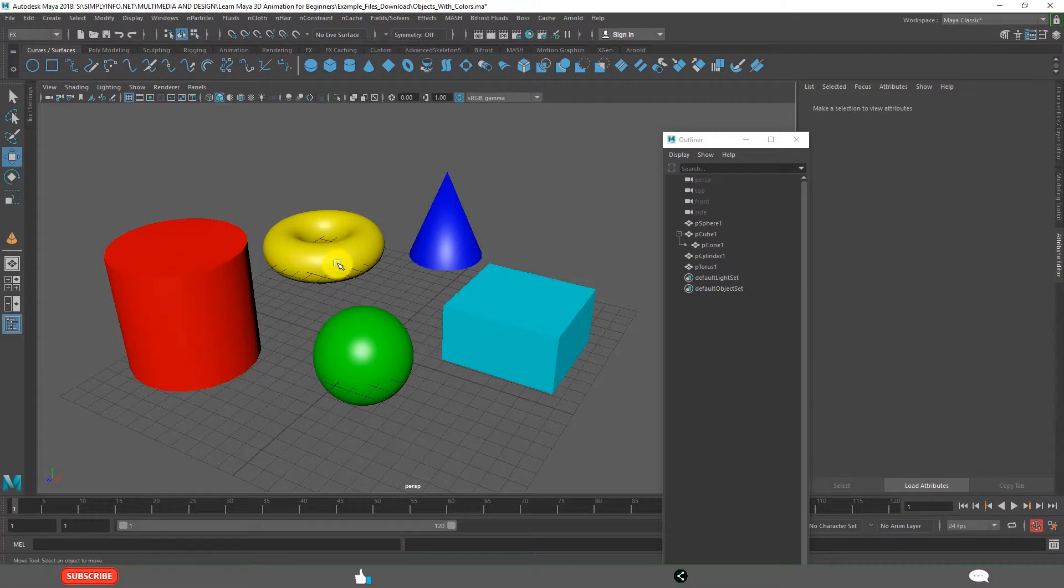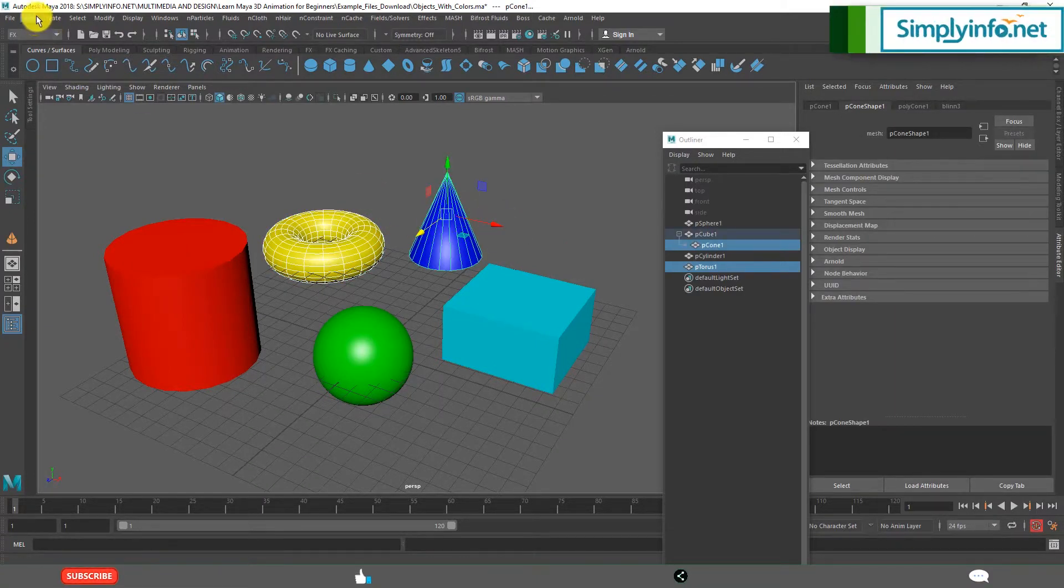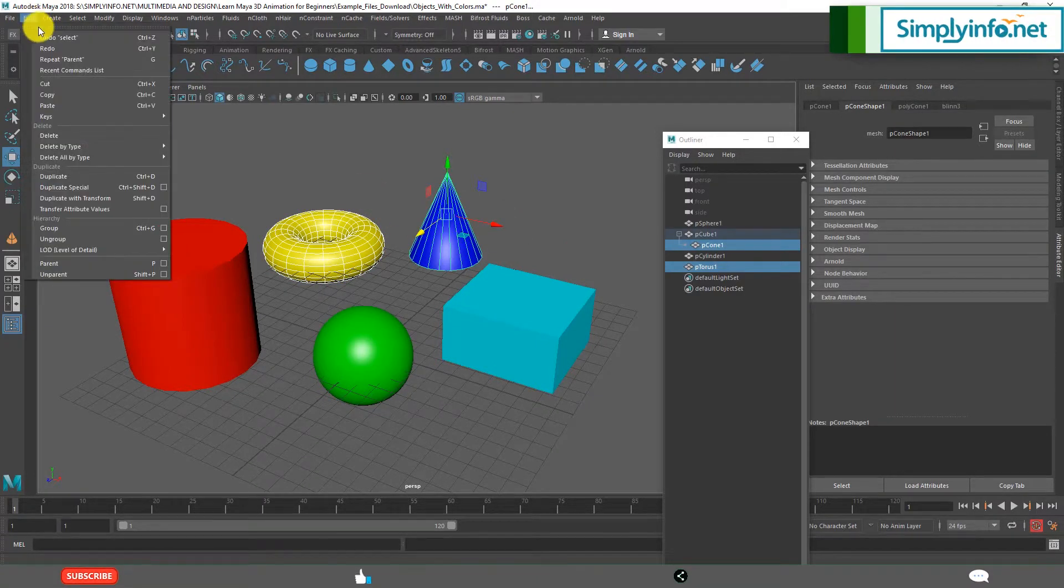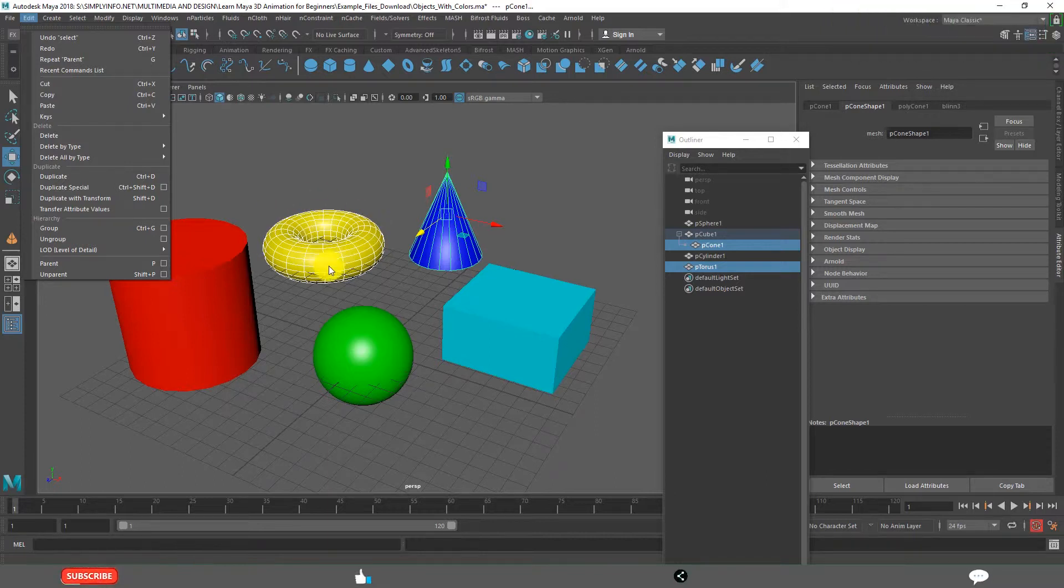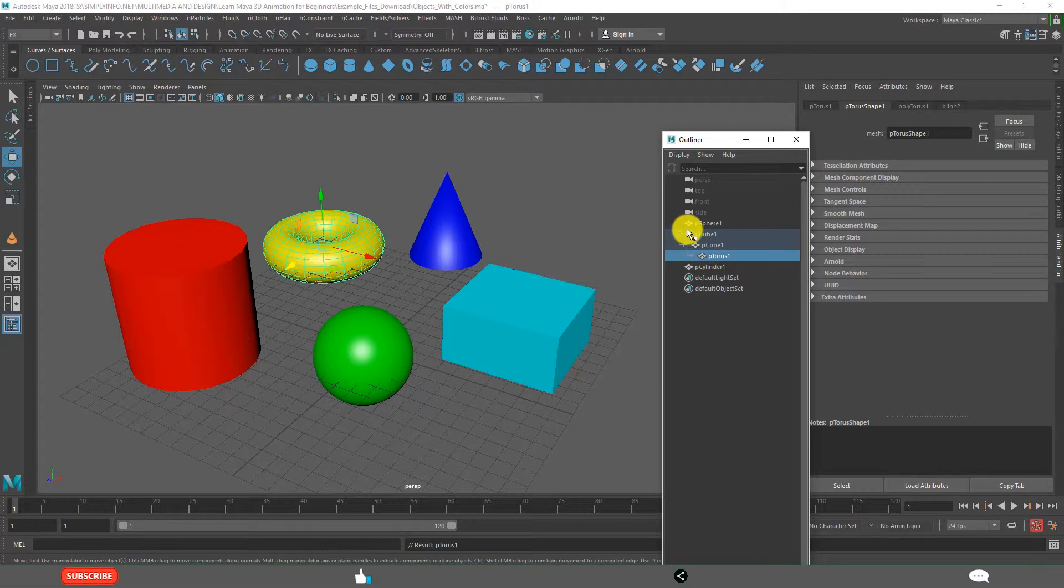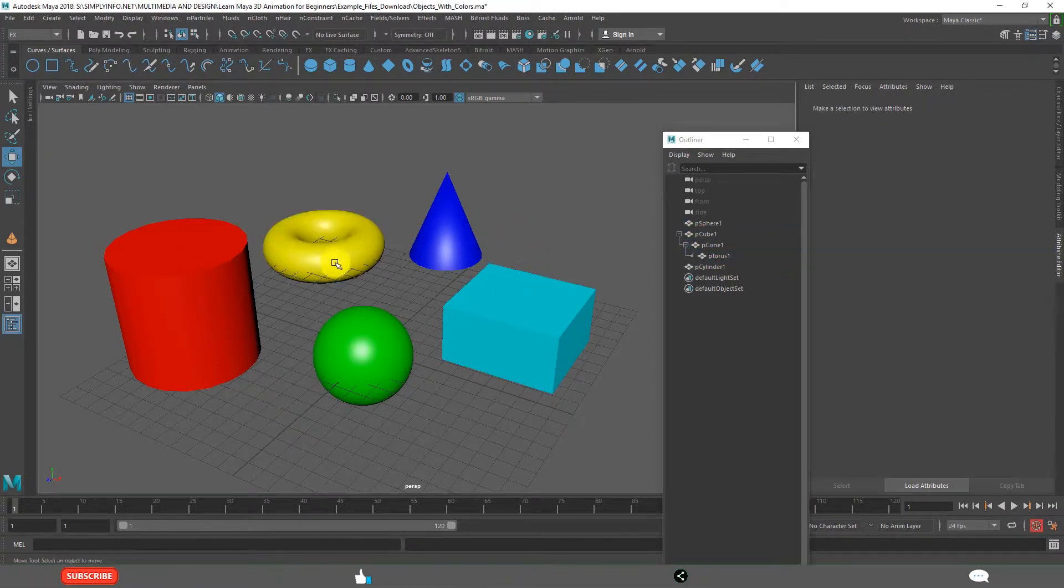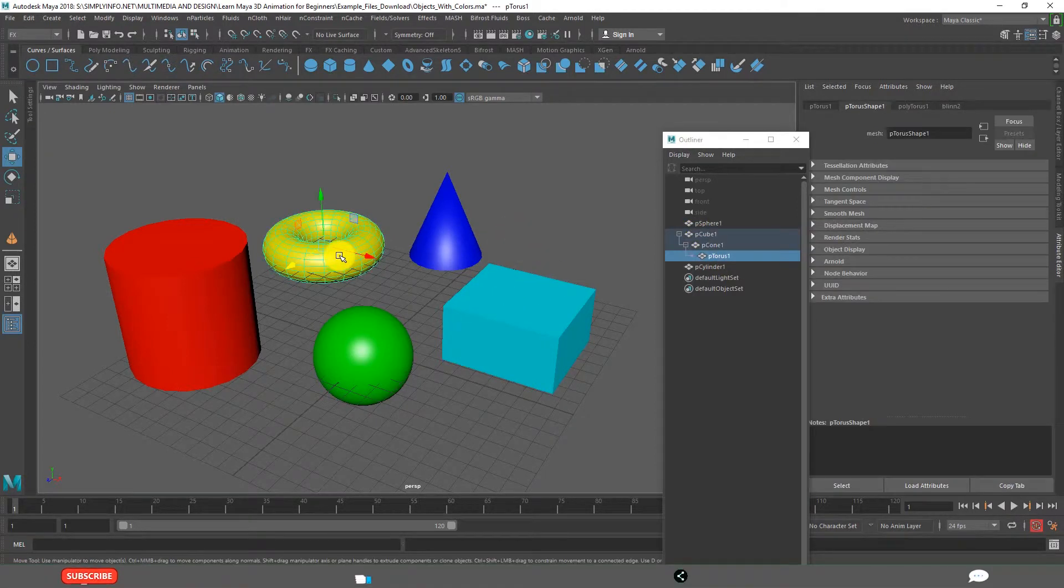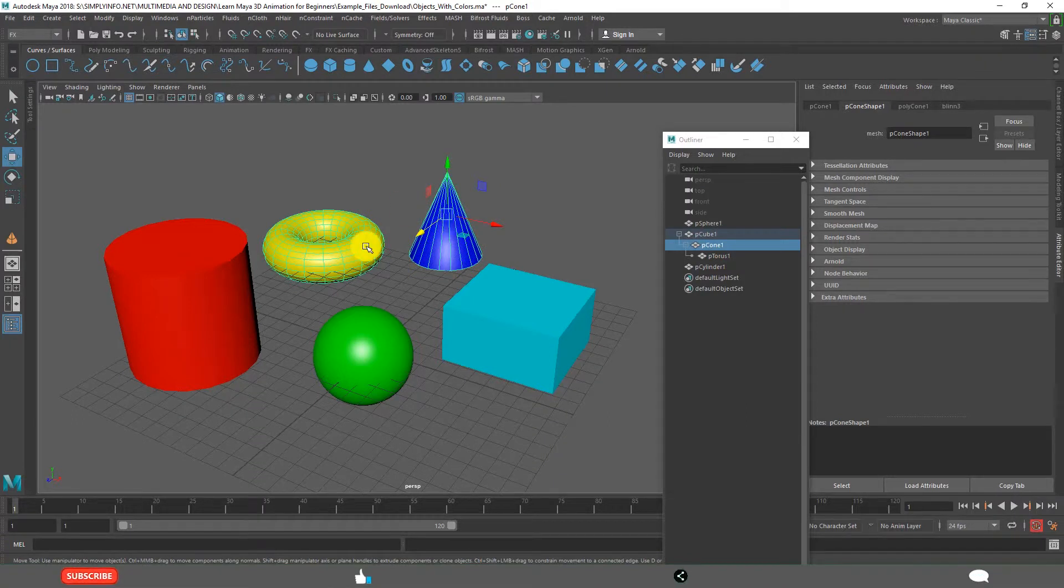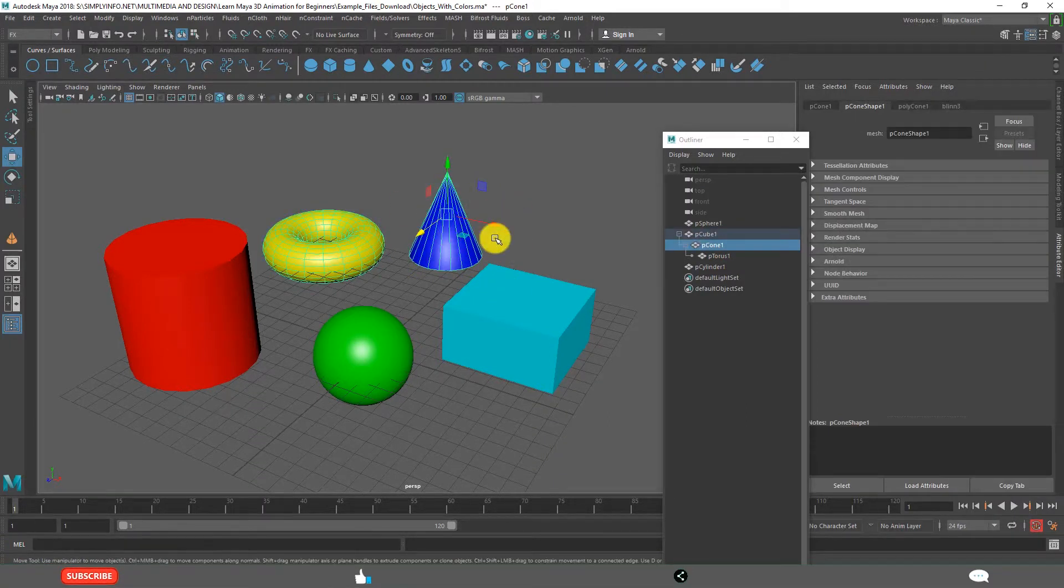I select this and this one. The last selected one will parent, the previous ones are children. Parenting, see this. It is coming like this. Means this is child, this is parent for this children. And for this, this is the parent.